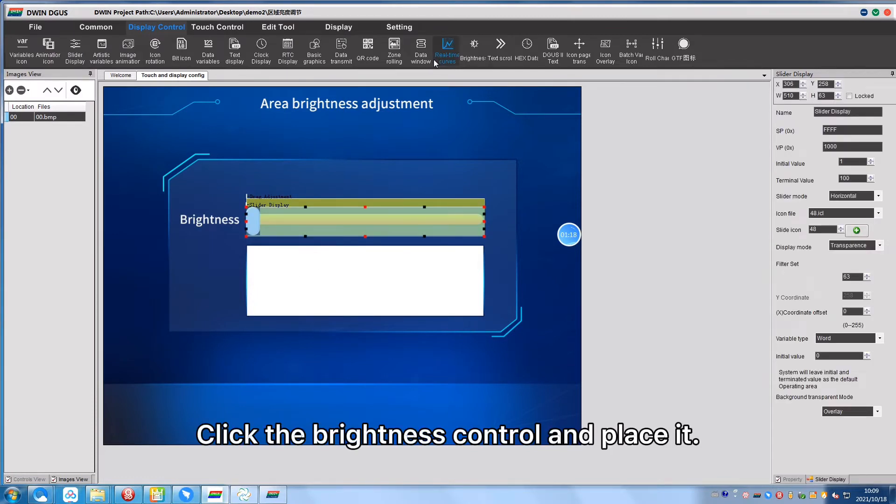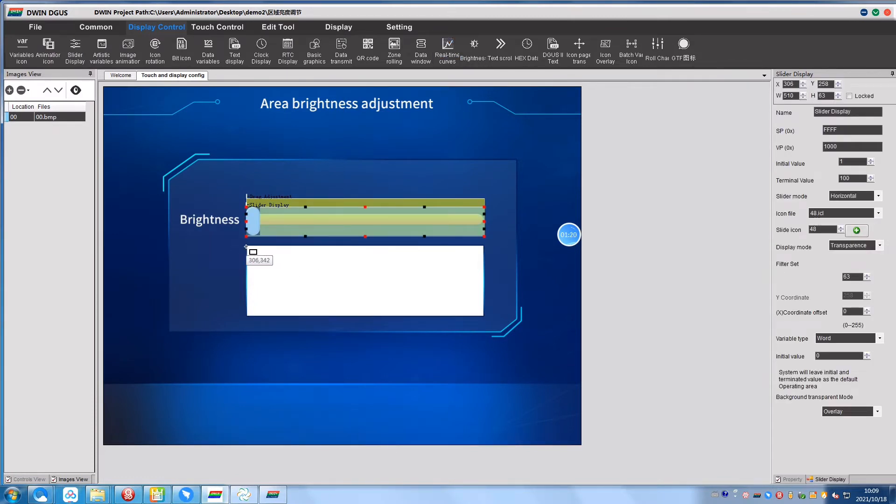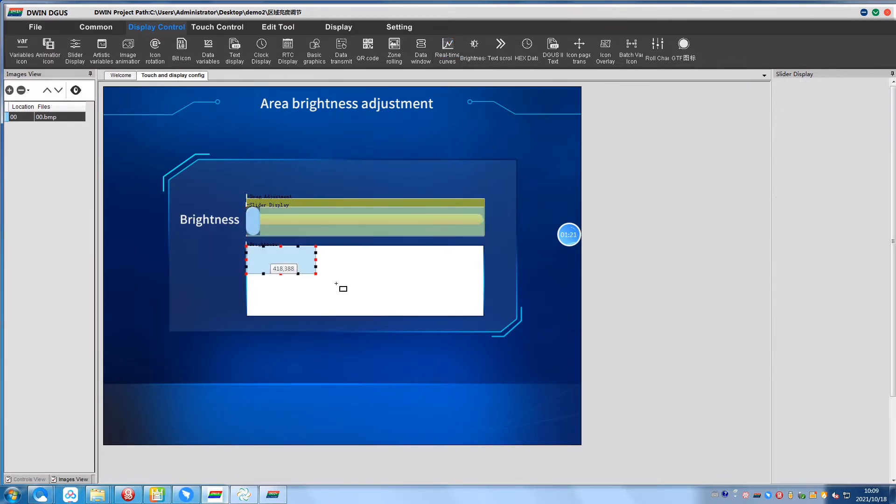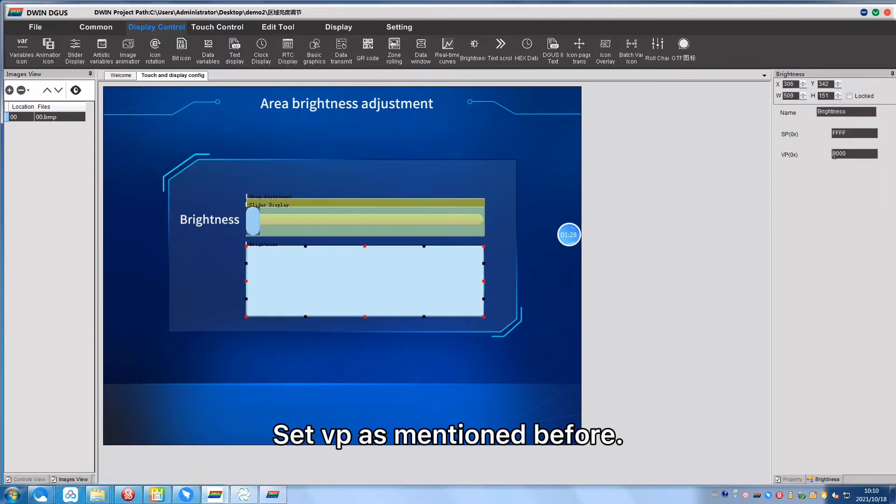Click the brightness control and place it, set VP as mentioned before.